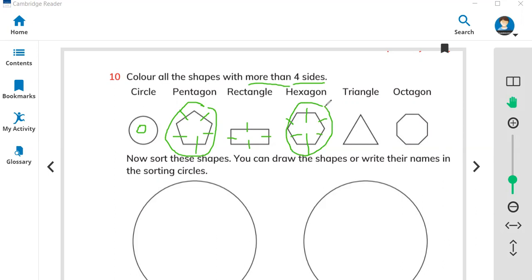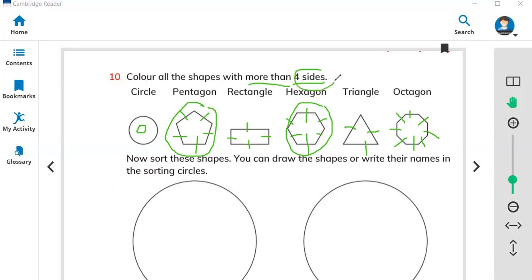Look at the triangle — one, two, three. We will not color this shape because it does not have more than four sides. Now the octagon — one, two, three, four, five, six, seven, eight. This shape has eight sides, which is more than four, so we have to color it.